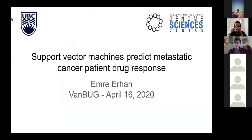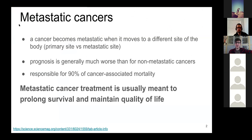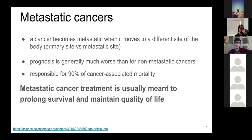This is the topic of my presentation today — the bulk of my research for my master's thesis. Before I get into the research, I wanted to talk about the motivating reasons we care about this. Cancer becomes metastatic when a piece of the original tumor moves sites, from the primary to a metastatic site. This is usually very bad for prognosis. In fact, metastatic cancers are responsible for 90% of cancer-associated mortality, and it's very difficult to treat metastatic cancer patients.